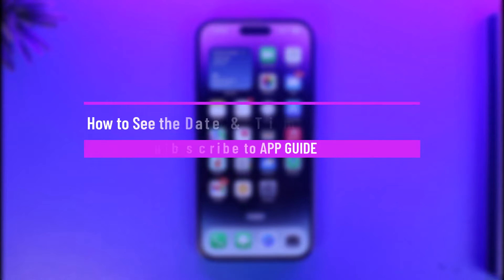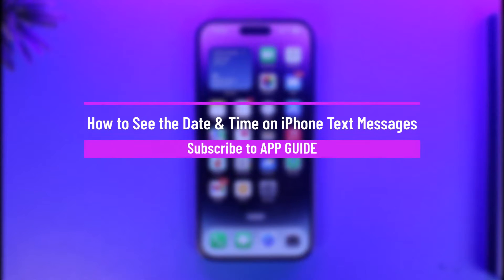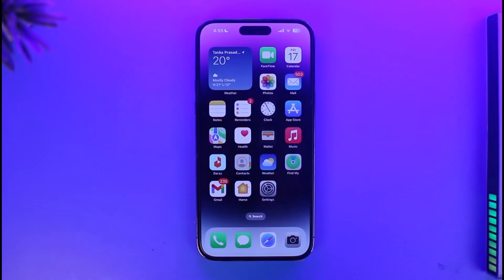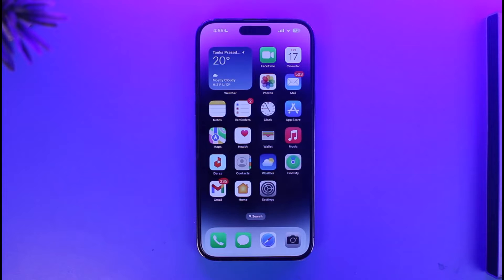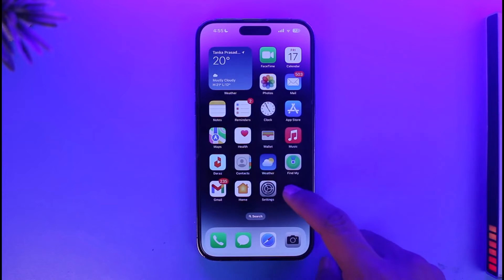How to see the date and time on iPhone text messages on the latest iOS 16 update. Hi everyone, welcome back to our channel App Guide. In today's video I will guide you through the steps on how you can actually see the date and time on iPhone text messages, so just make sure to watch this video till the end.